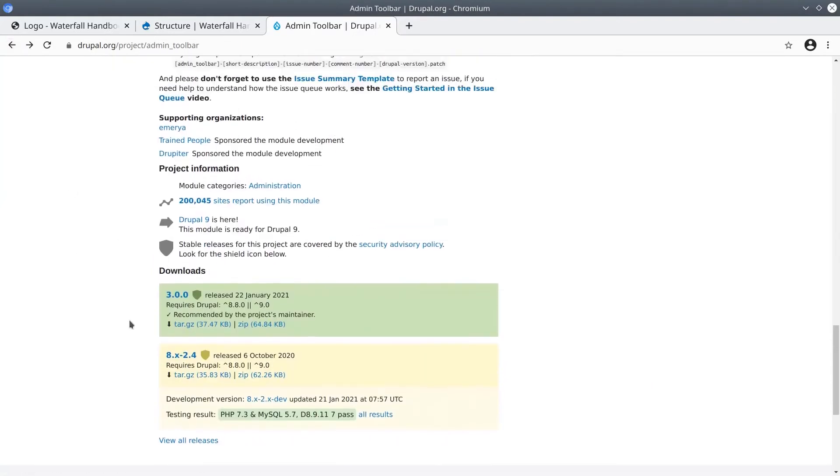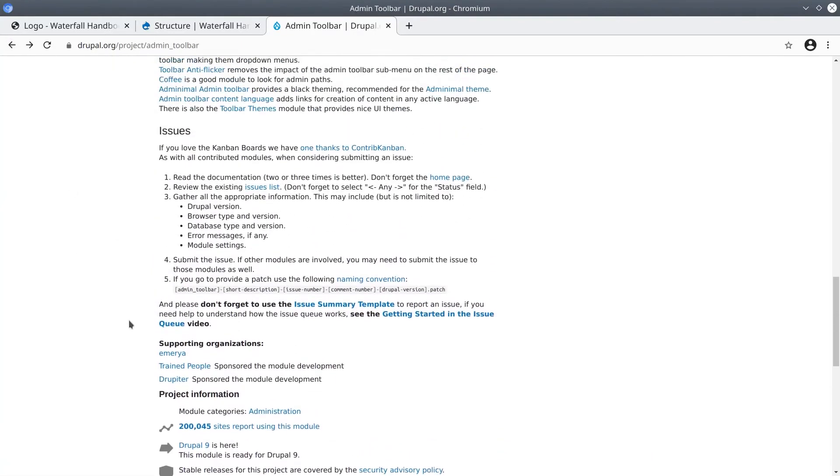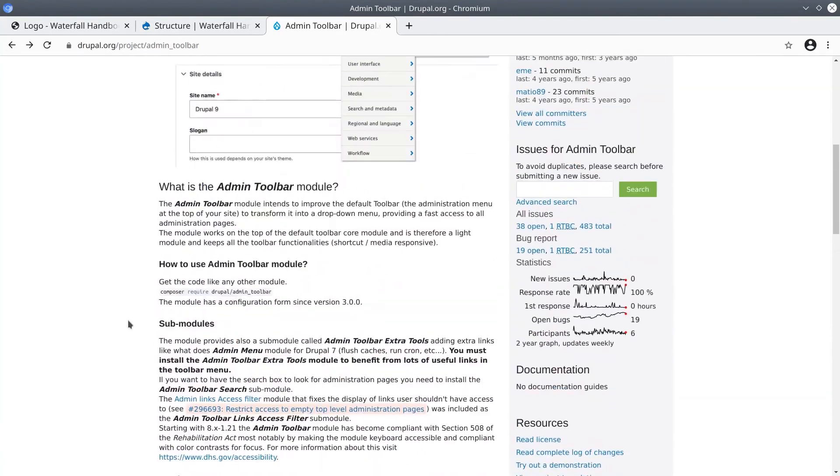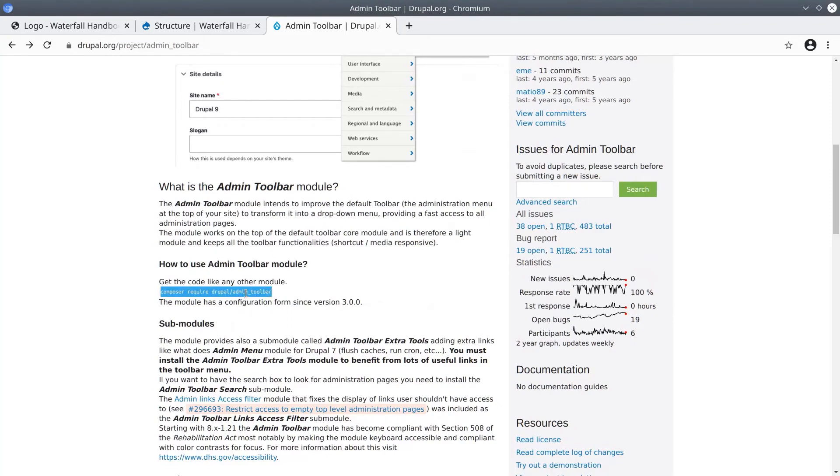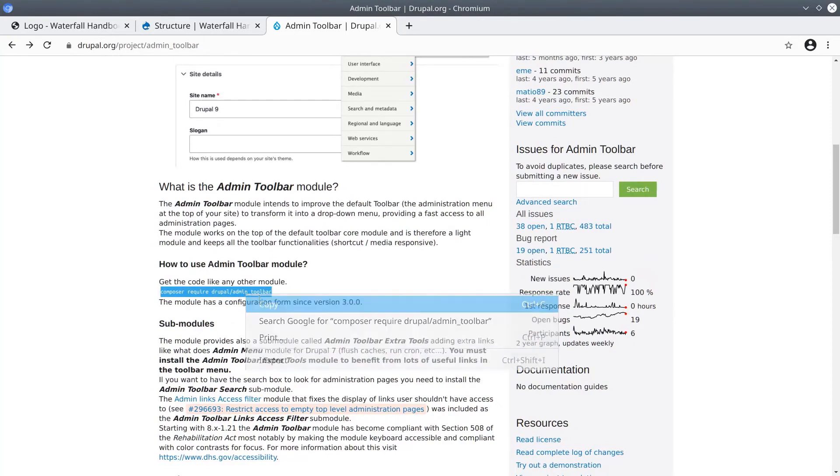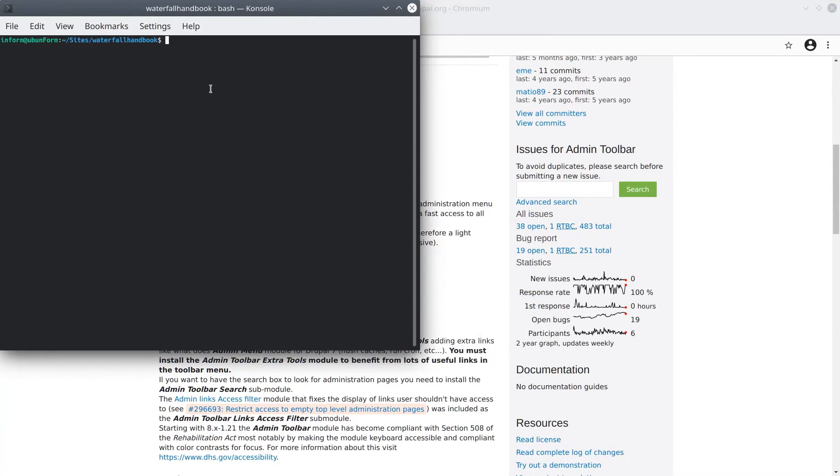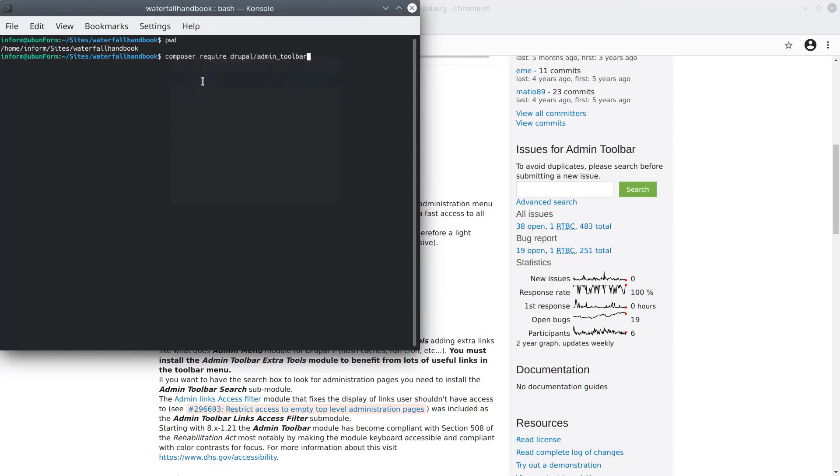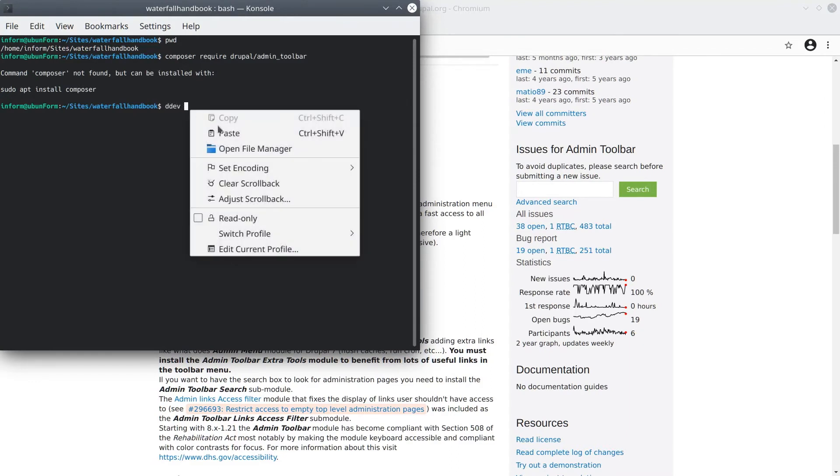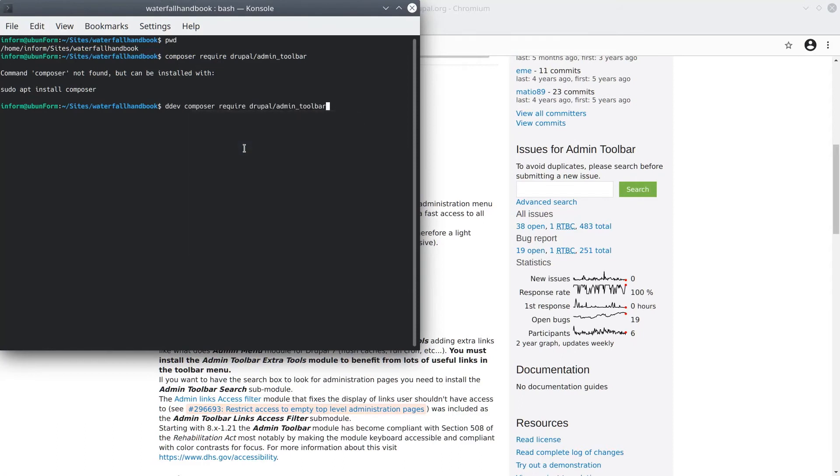For us, using the generic composer command will always work. It's likely it will always work for you too. So I'll copy this composer require drupal admin toolbar command and paste it into my terminal window. Here in the terminal, I'm at my local site directory. And if I paste the composer command directly, I'll get an error because I don't have composer installed locally on this machine. However, since I am using ddev and it does supply composer in its container running my site, if I prepend the command with ddev, composer will install the recommended branch of this module, which in this case is the 3.0 branch.